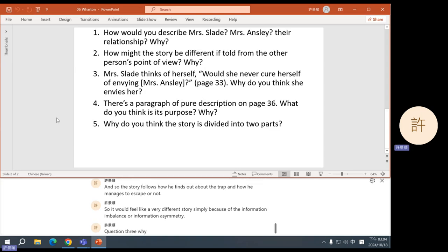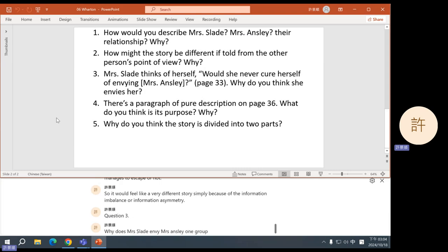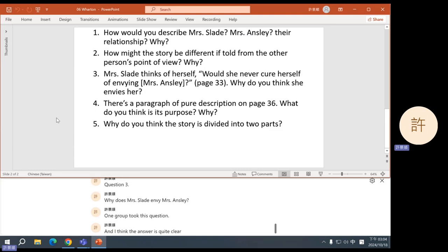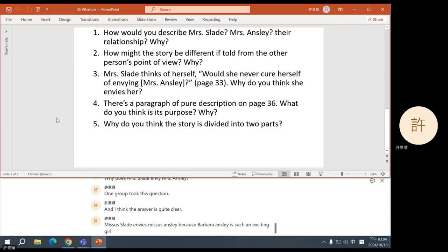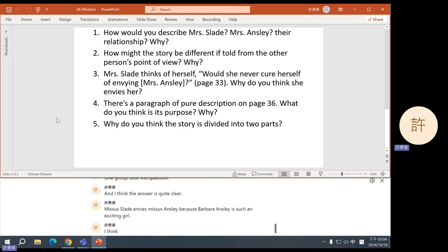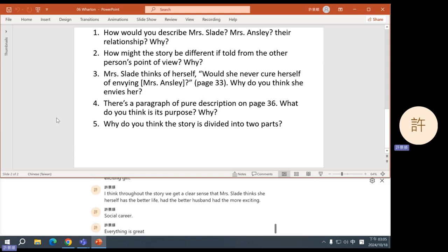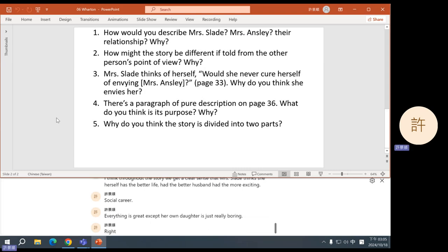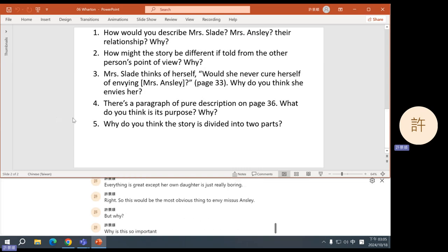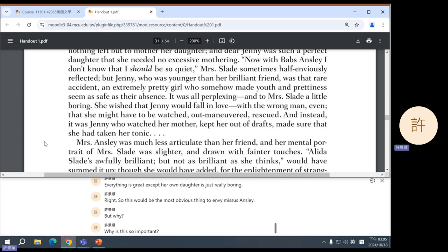Question three: why does Mrs. Slade envy Mrs. Ansley? One group took this question and the answer is quite clear. Mrs. Slade envies Mrs. Ansley because Barbara Ansley is such an exciting girl. Throughout the story we get a clear sense that Mrs. Slade thinks she herself has the better life, had the better husband, had the more exciting social career — everything is great except her own daughter is just really boring. But why is this so important? Why is it so important to have an exciting daughter?